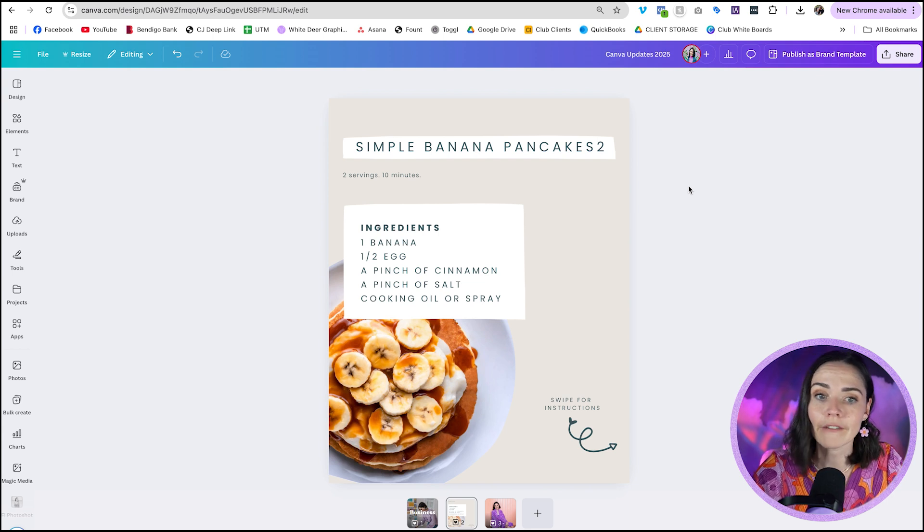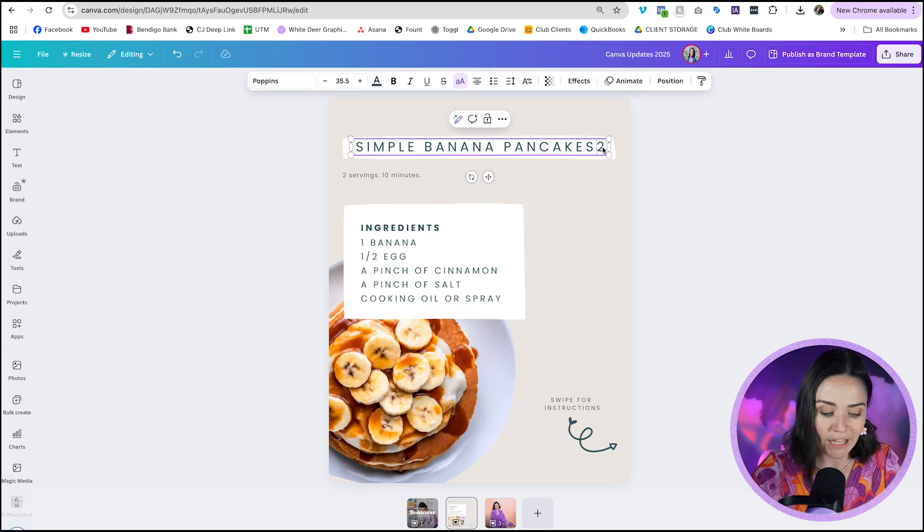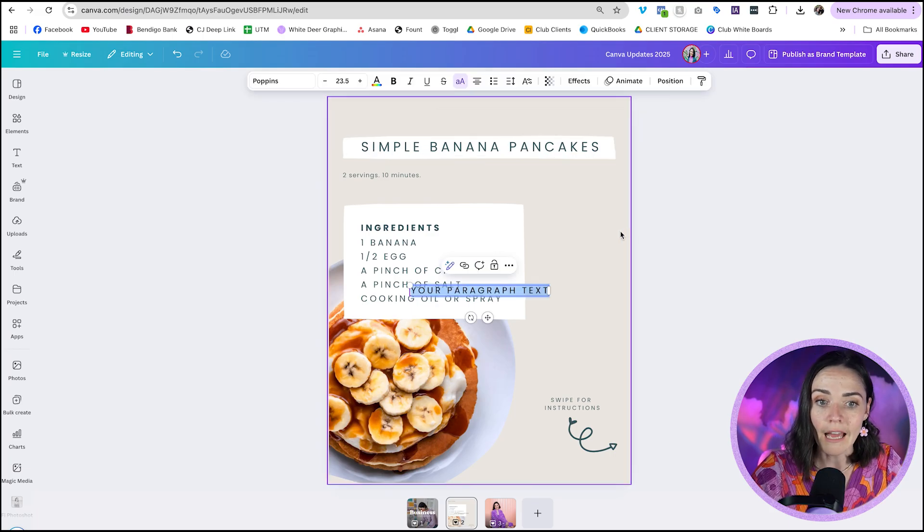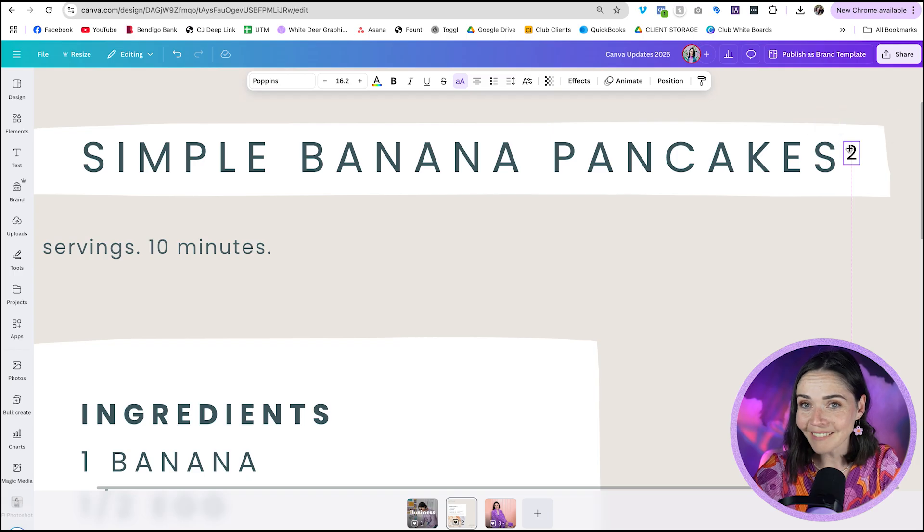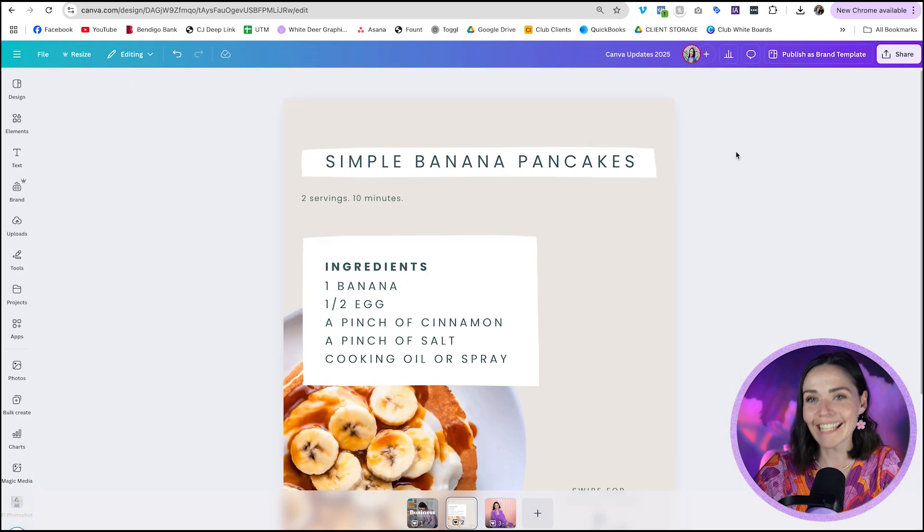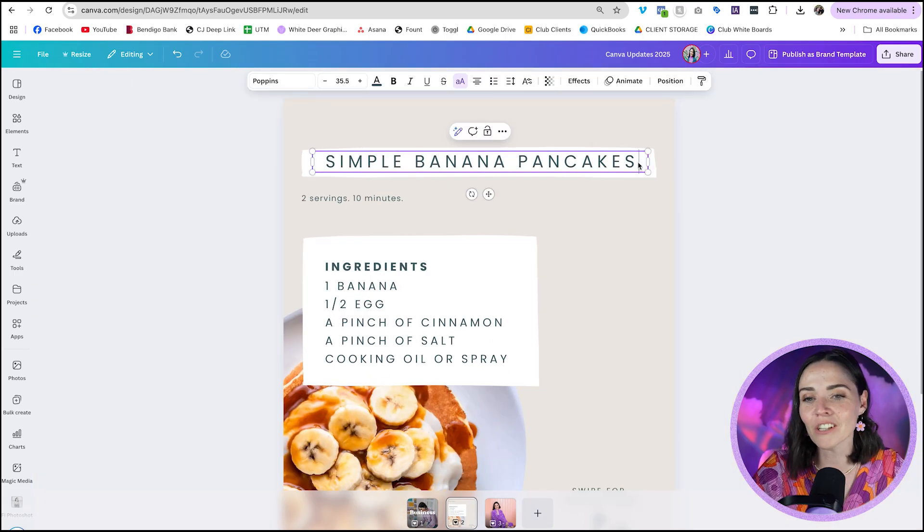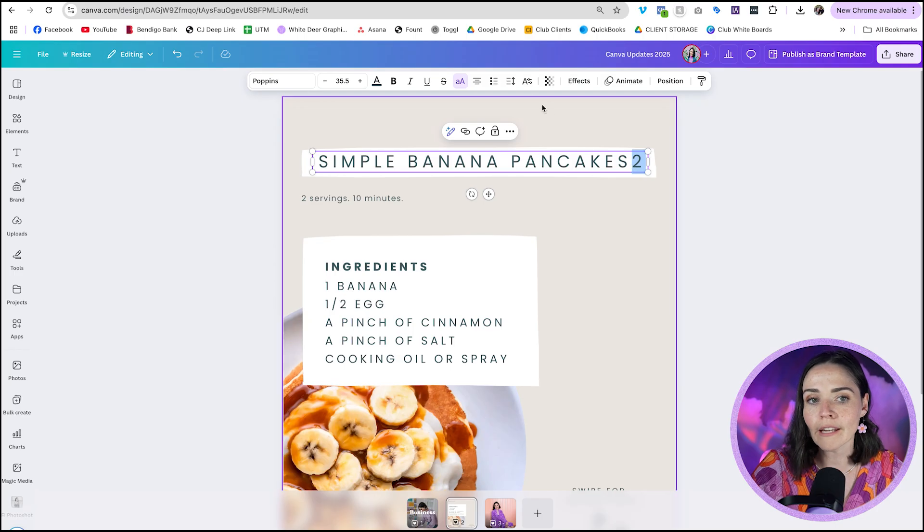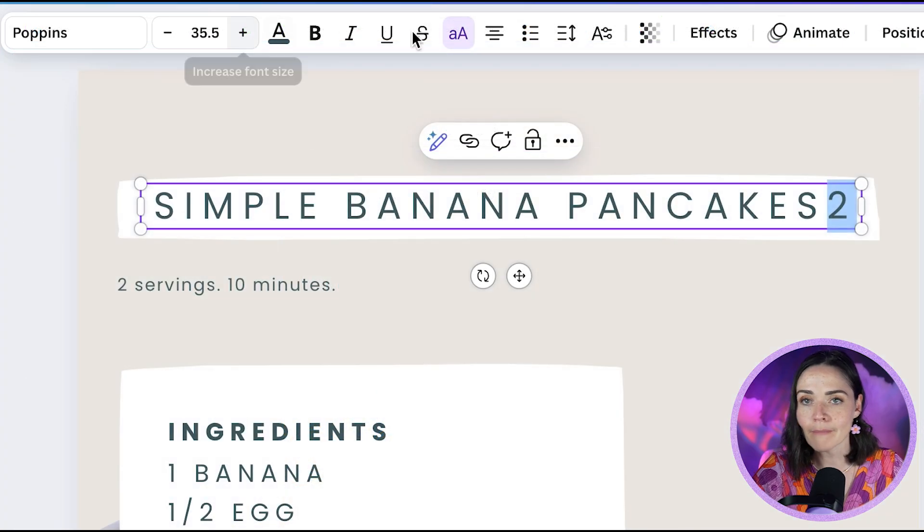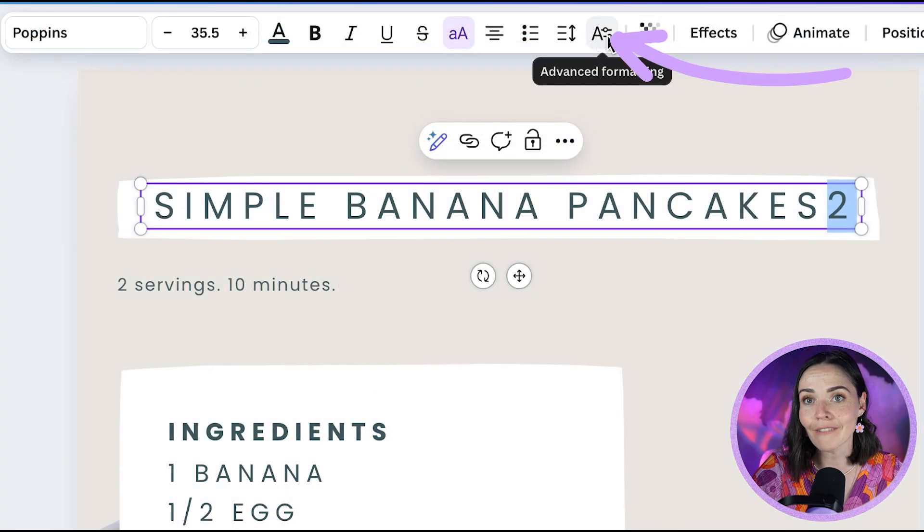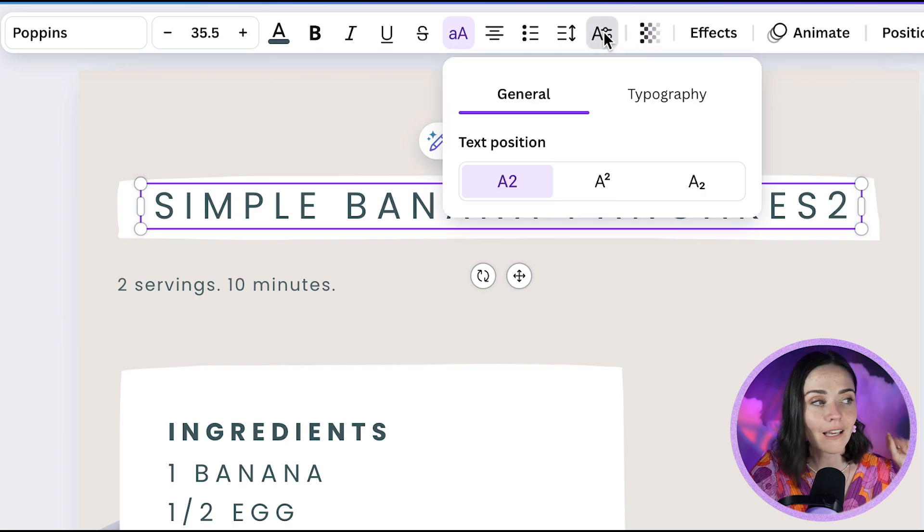In the past, if we wanted to have like say I want to do pancake squared, in the past I would have needed to add in a whole new text box, add in this little two. But now Canva has an easy, easy, easy way to do this. So I'm going to add the number two here. I'm going to highlight the number two, then go up to my text box panel at the top here. And you'll see this new one called advanced formatting. This baby is fresh off the press.